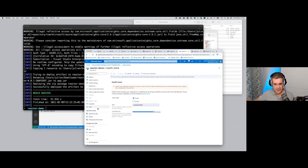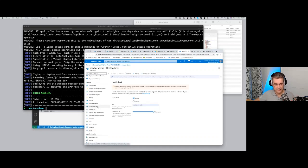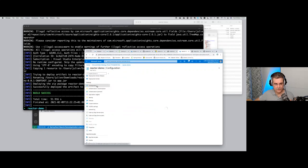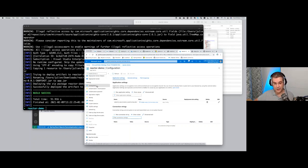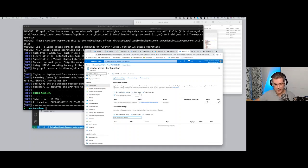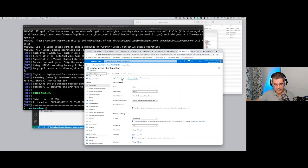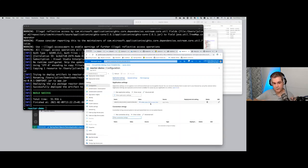One last thing about the web interface - the Configuration settings are important, because next week we'll talk about databases. If you want to connect a database to your application, you'll want to configure some environment variables. You can set them up here using the graphical user interface - that's where we'll go next week.